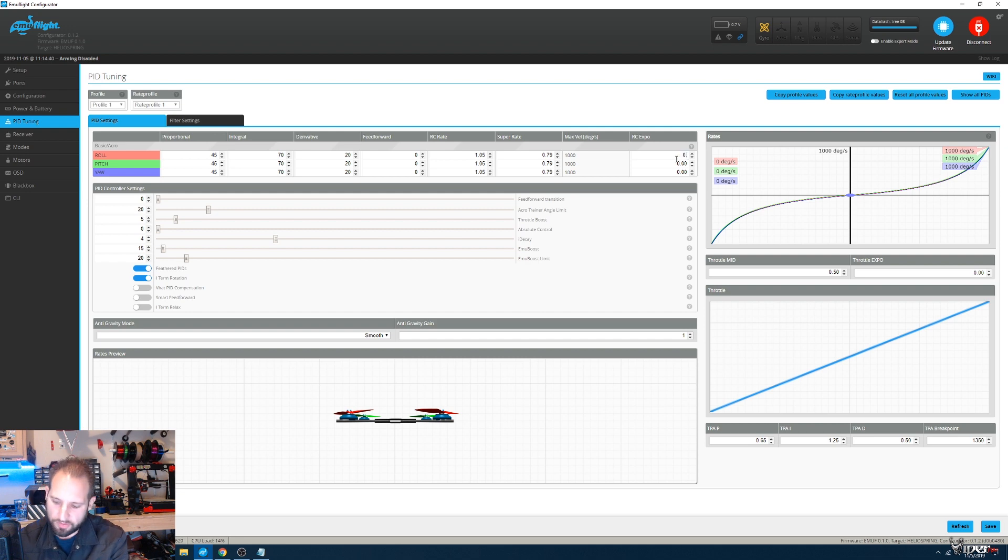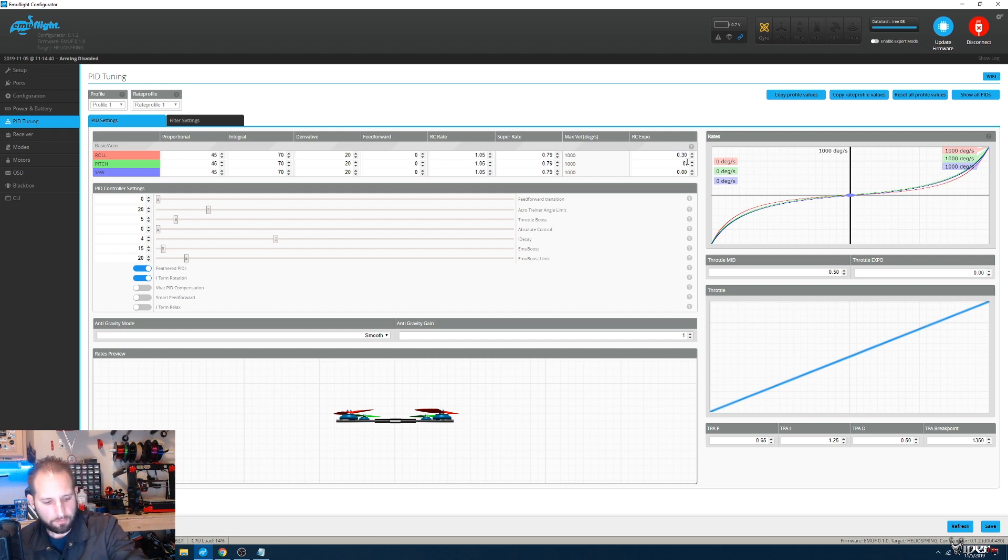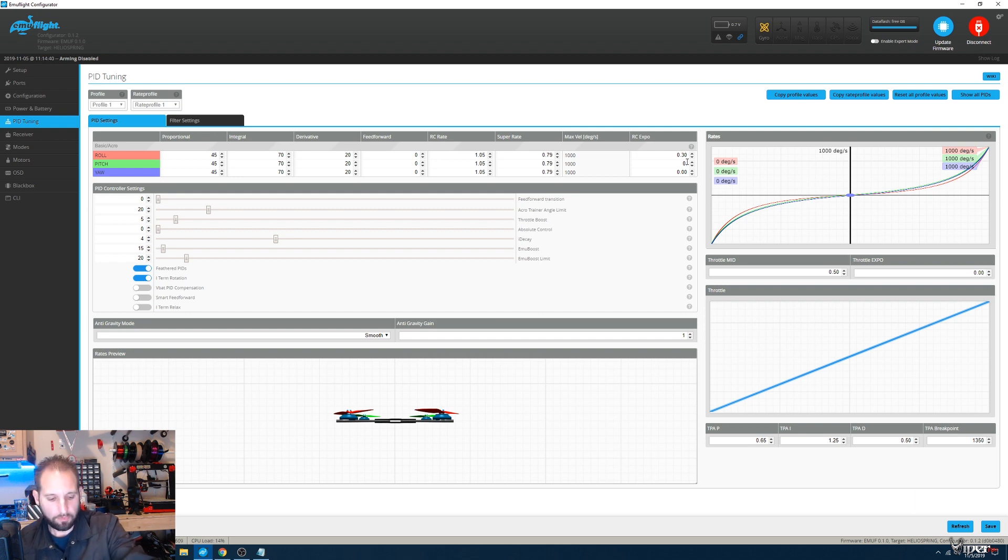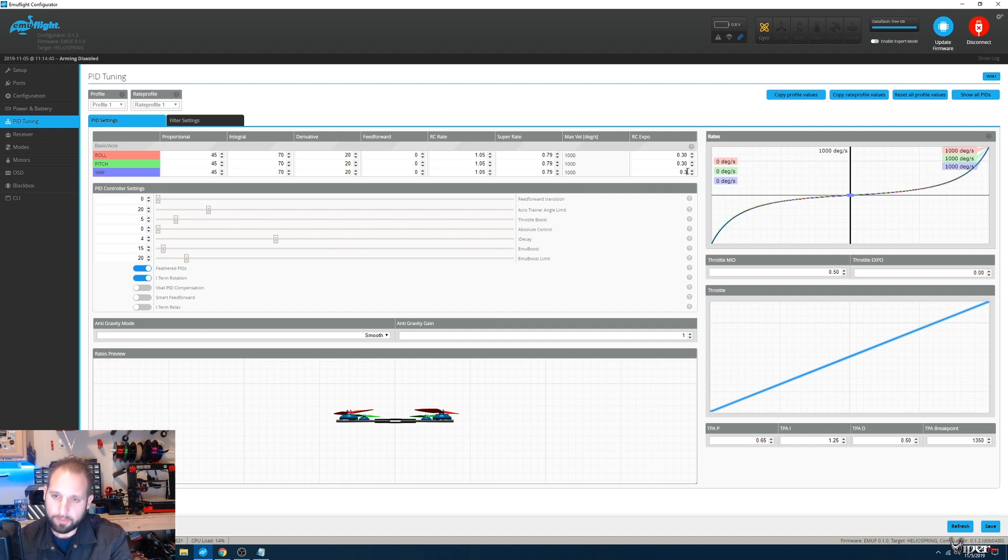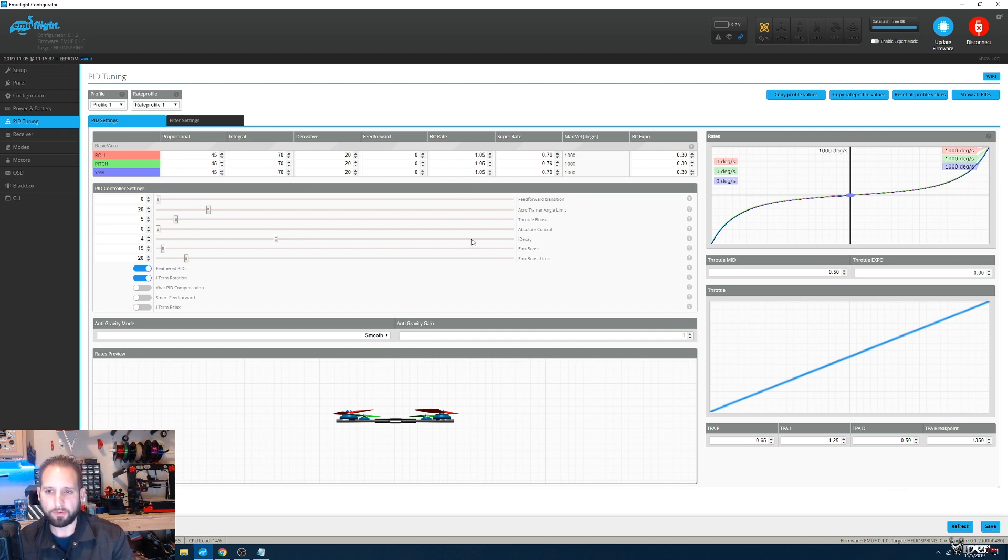You could just do a CLI dump and you can diff all and just paste everything. But since this originally had Butterflight and I'm going to Emuflight, I just want to start fresh with settings.